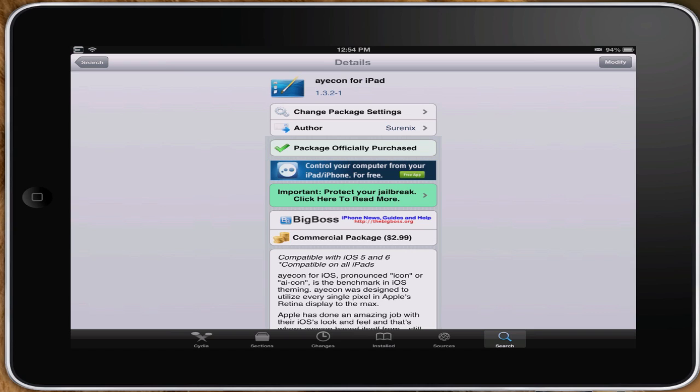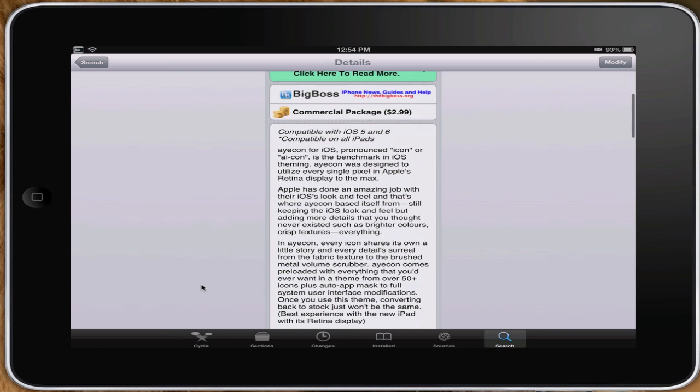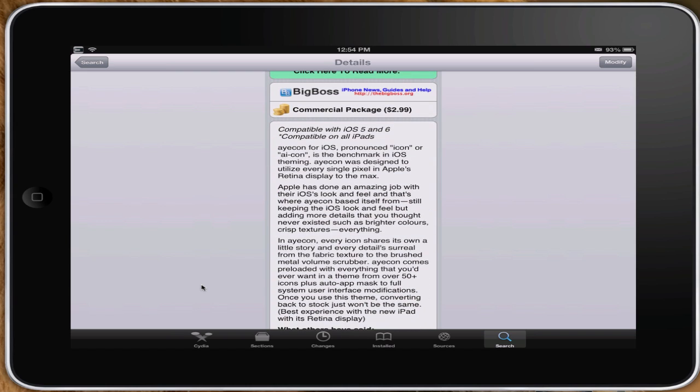It's spelled a little differently though. Instead of using the I, they use A-Y-E, Ayecon for iPad, and it's by Shurenix. It's available in Big Boss for $2.99, and you see that it is compatible with iOS 5 and 6 on all iPads, so you can use it on any of your iPad 1, 2, 3, 4, it doesn't matter.